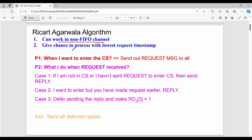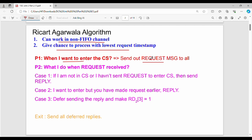The second fundamental point is that the critical section is granted to the process with the lowest request timestamp. So whichever process has the minimum timestamp gets the chance to enter the critical section. For example, process P1 wants to enter the critical section, so it sends a request message along with a timestamp to all other processes in the distributed system.